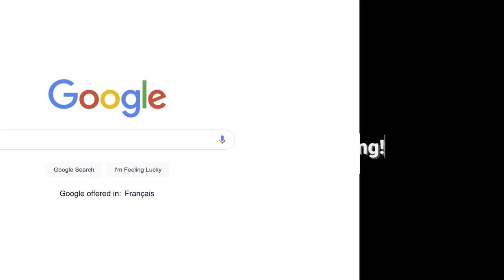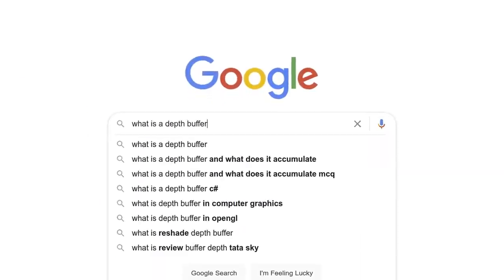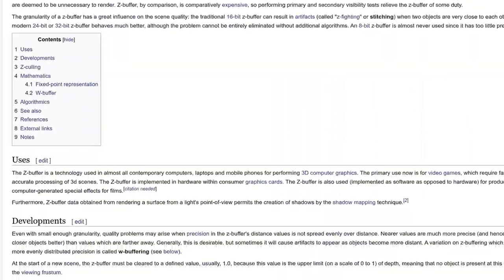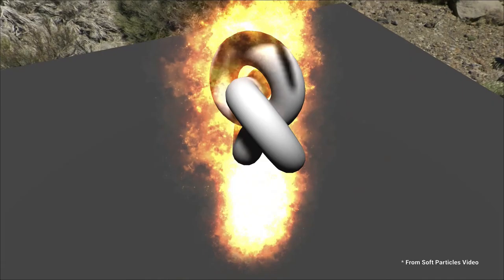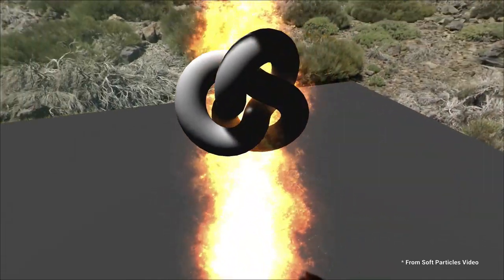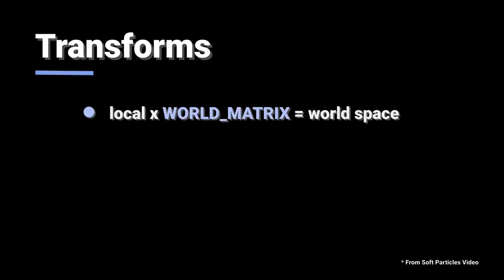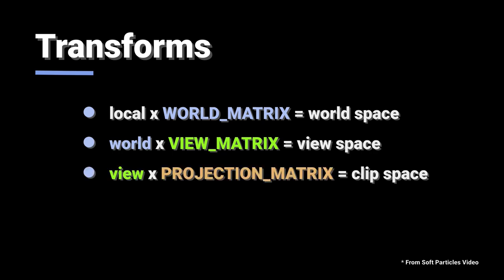Let's start with the z-fighting. First thing we need to do is understand exactly what is in the depth buffer. We touched on this a bit in the soft particles video, but basically when you transform coordinates through to screen or window coordinates, you go through a few spaces.